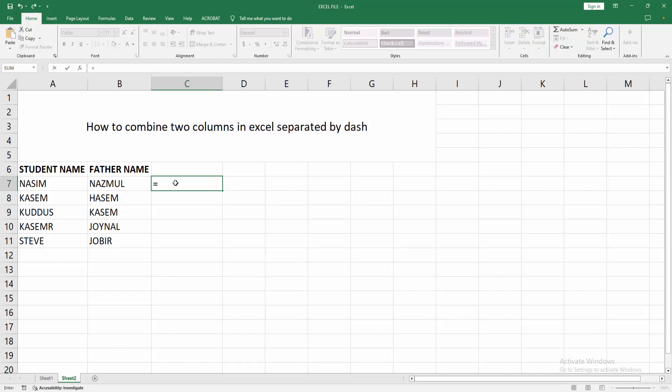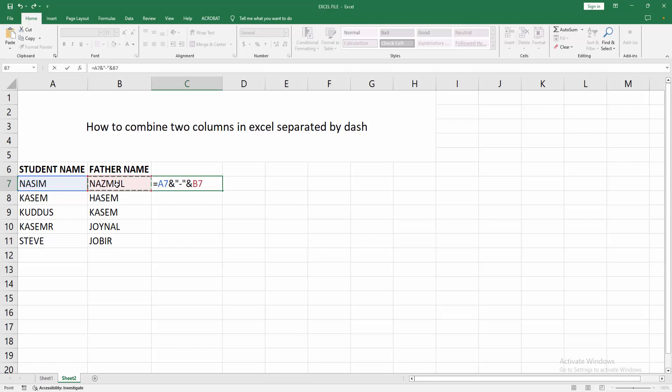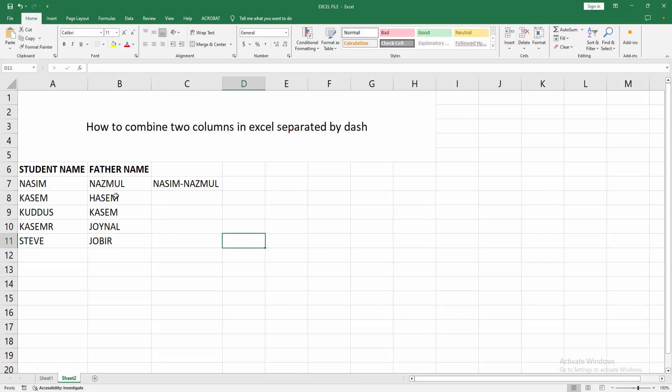Then write ampersand, then write inverted comma on your keyboard, then press dash, then again write inverted comma and write ampersand. Then select your second cell or value, then press enter. We can see we make the two columns separated by dash easily.